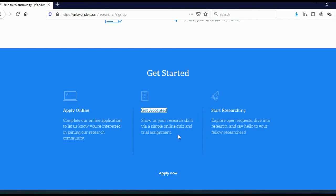And also, after that, they will give you a trial assignment. They will give you a task, a research test that you actually need to do. And if you pass all of this, you will be accepted.